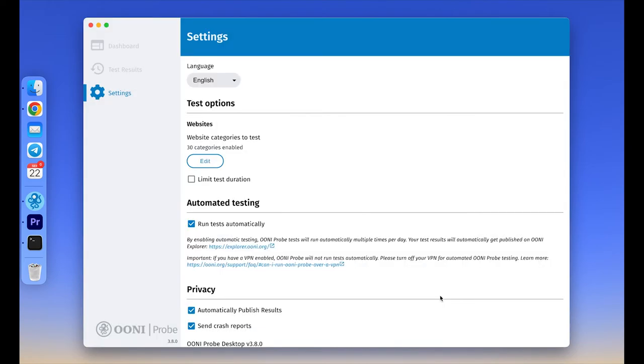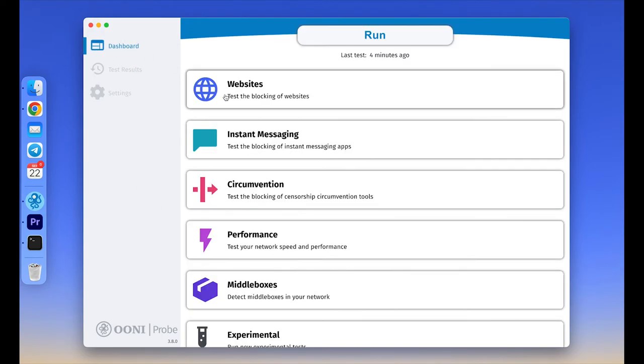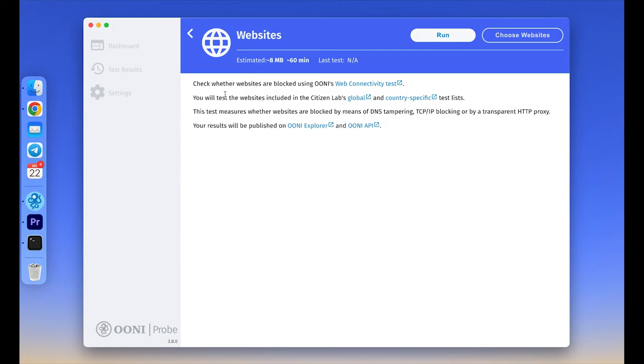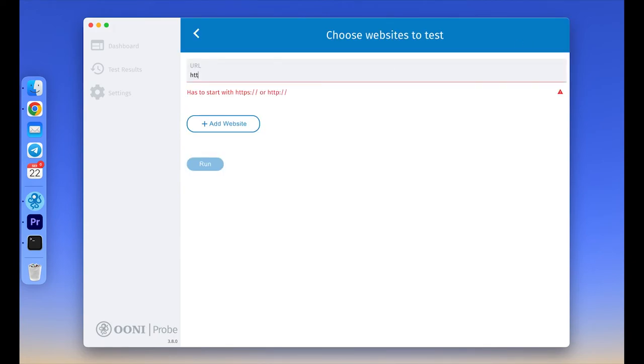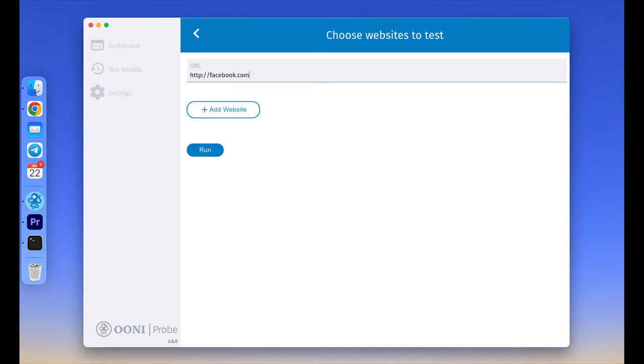To test specific websites of your choice, beyond those included in the list mentioned earlier, please go back to the dashboard and click on the websites card and click on the choose websites button. Here you can add the websites that you want to test. For example, I will add facebook.com even though it's included in global test list. Please ensure that the URLs are typed correctly, so OONI Probe would be able to test them accurately.